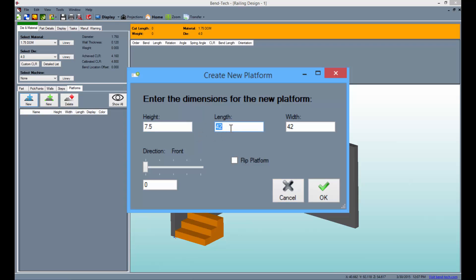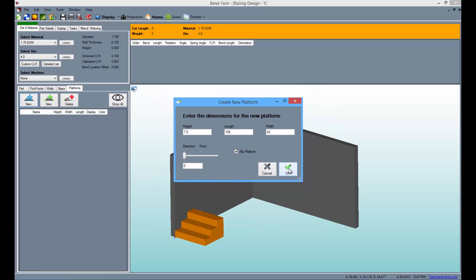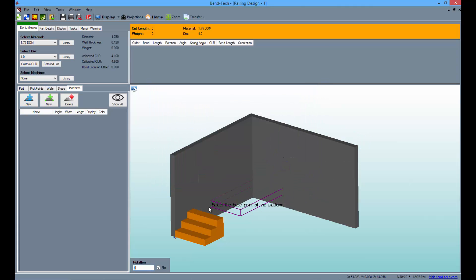So type in 105 into the length value field, flip the platform, and click the OK button. Then place the platform at the top of the steps as seen here.